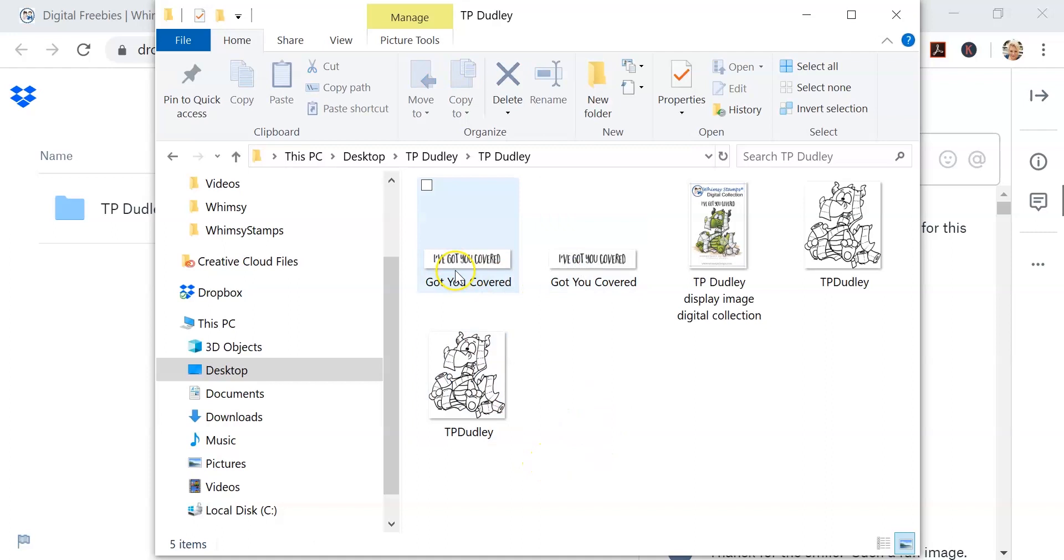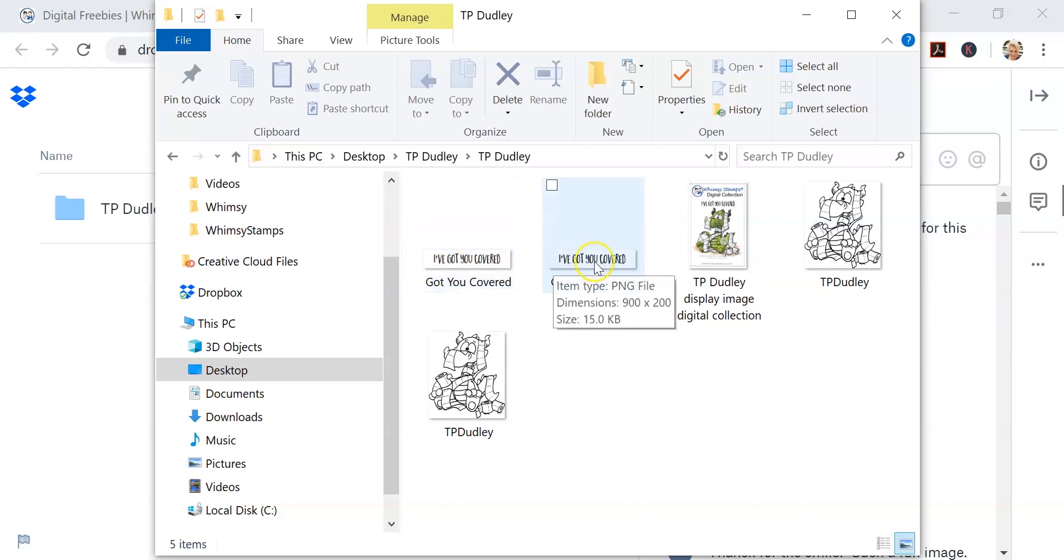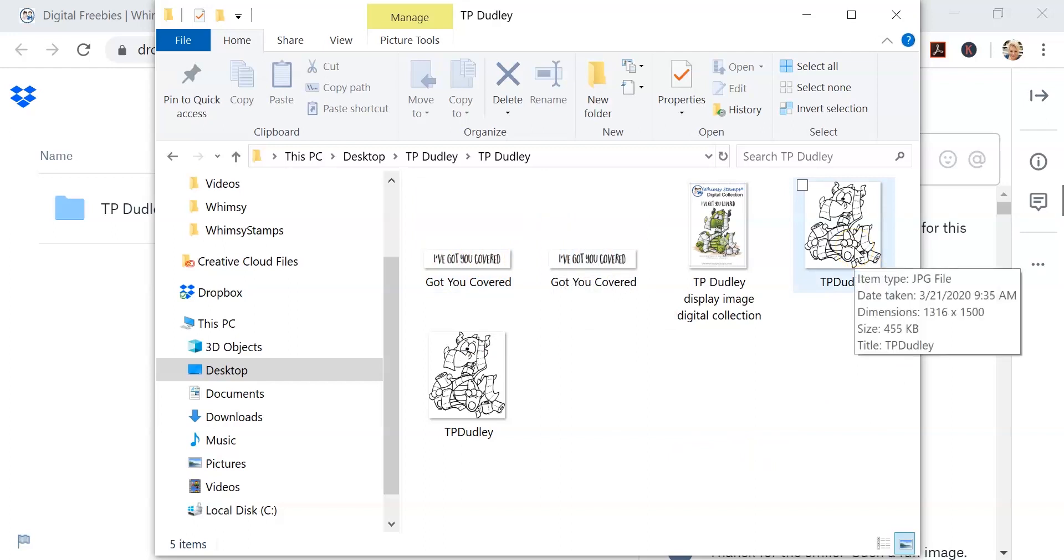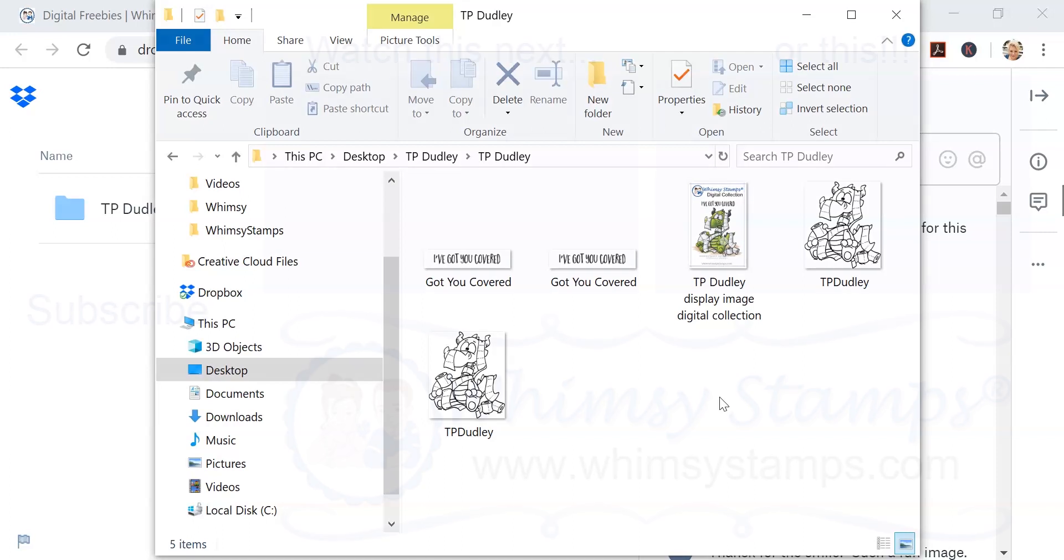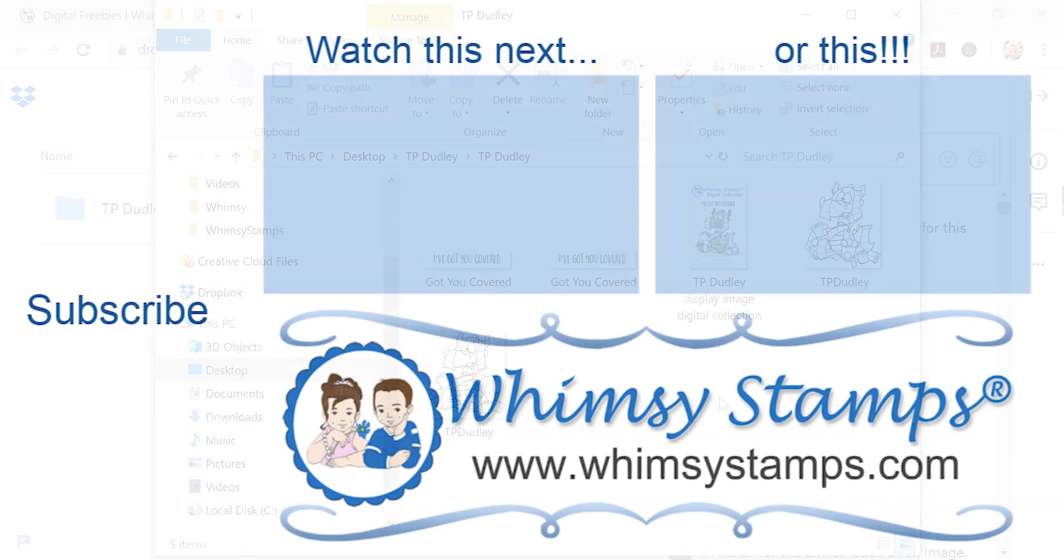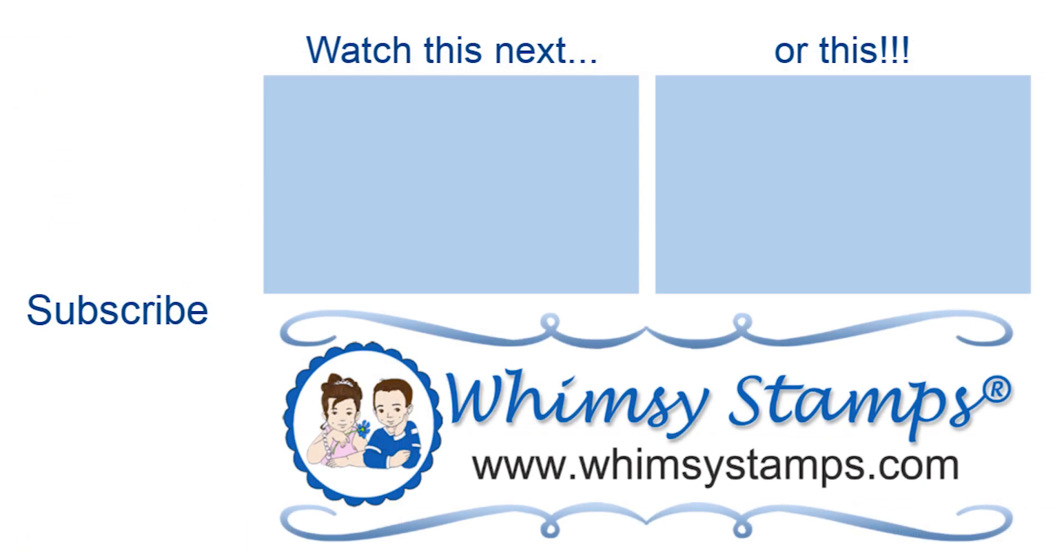Now all a PNG is is an image that has a transparent background around it, and that's really what I prefer when I'm working with digital images. If you want to know more about PNG files, check out one of the other videos where I'm going to walk you through opening the images, resizing them, and I'm going to talk more about the difference between the JPEG and the PNG.